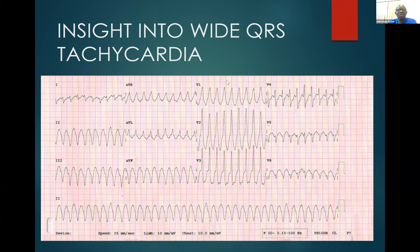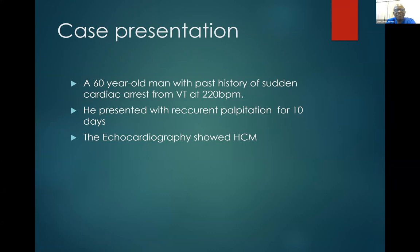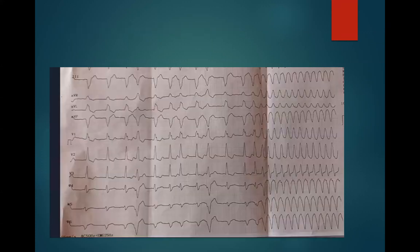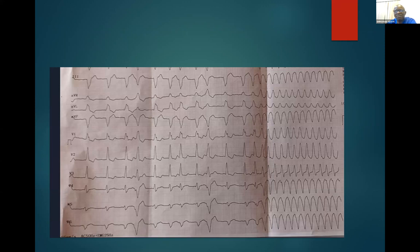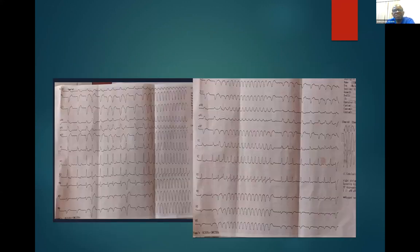We start with a case presentation: a 60-year-old man with a past history of sudden cardiac arrest from ventricular tachycardia at a rate of 220 beats per minute. He was resuscitated and the episode lasted about 10 minutes. He now presented with recurrent palpitations of 10 days duration. Echocardiography showed hypertrophic cardiomyopathy. His ECG at presentation showed normal sinus rhythm suddenly transitioning into VT running at almost 300 beats per minute. He is on medication and we are planning him for a device.